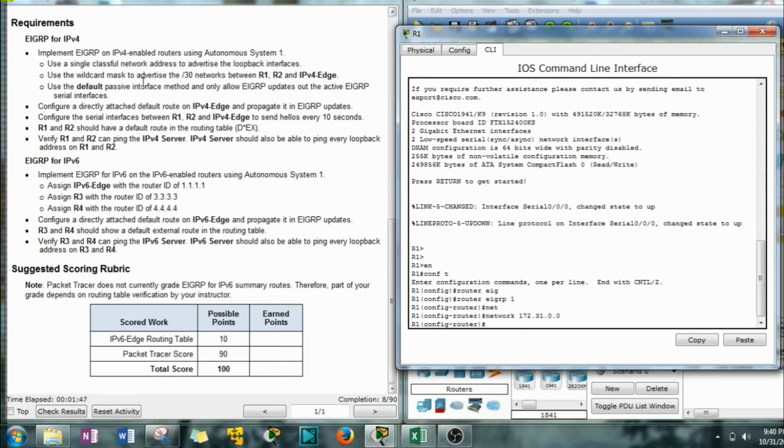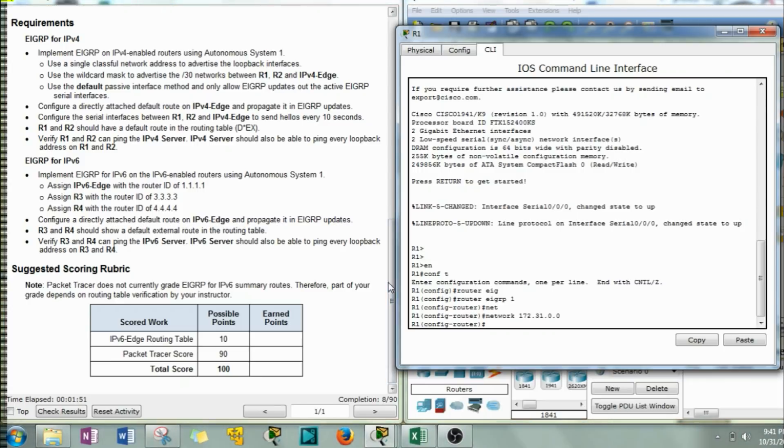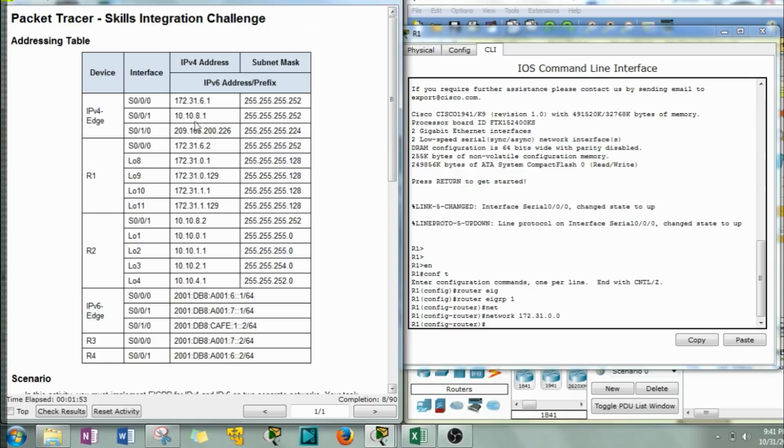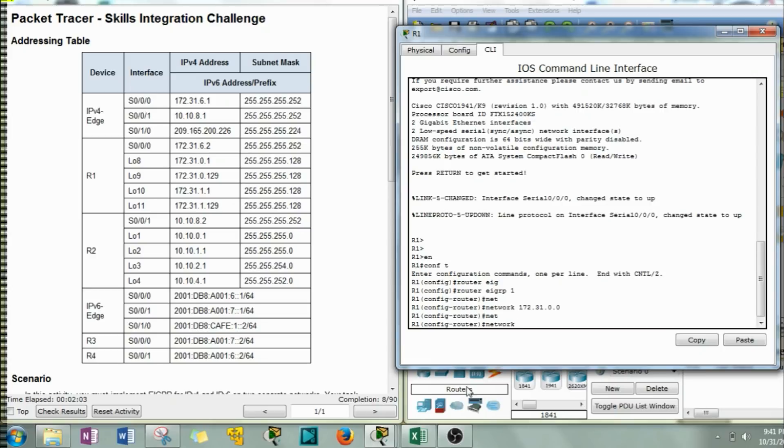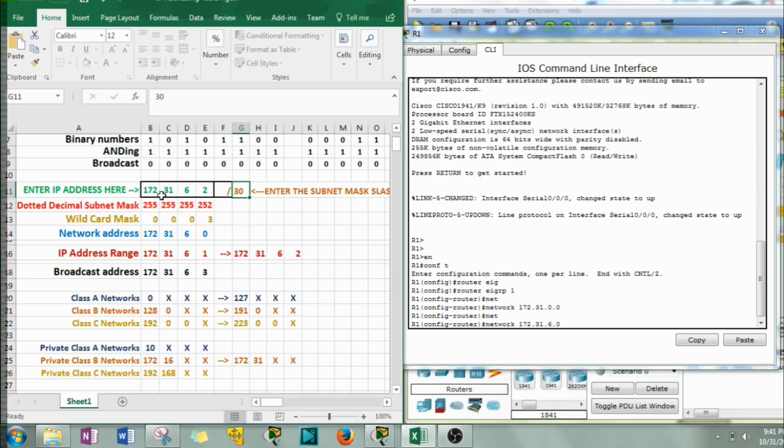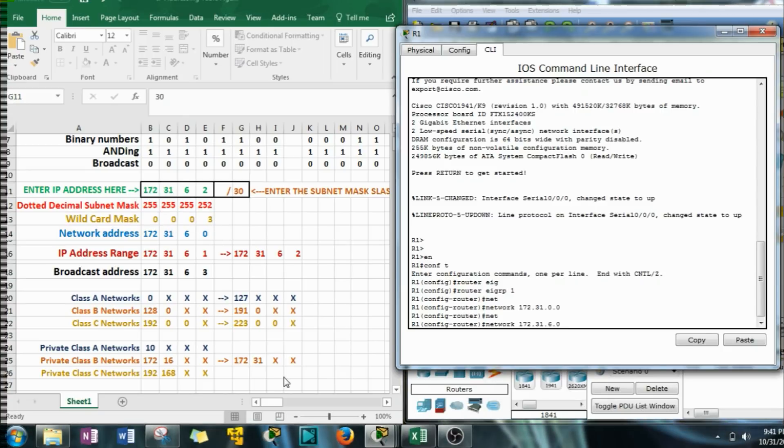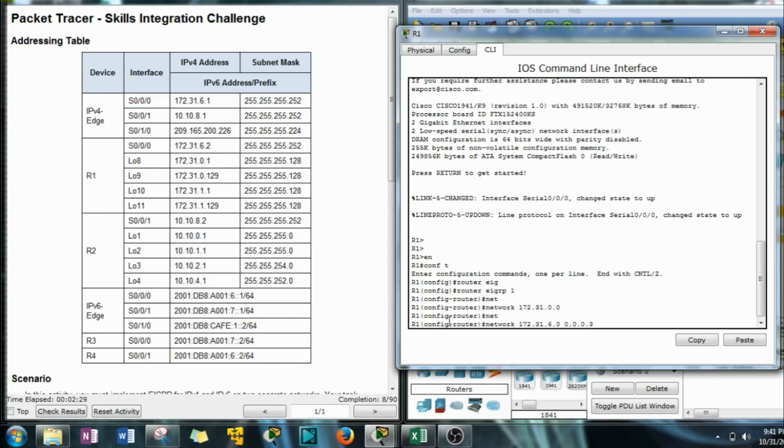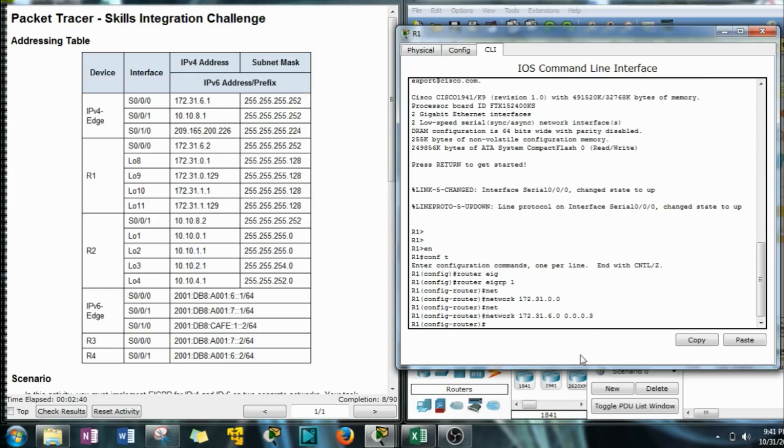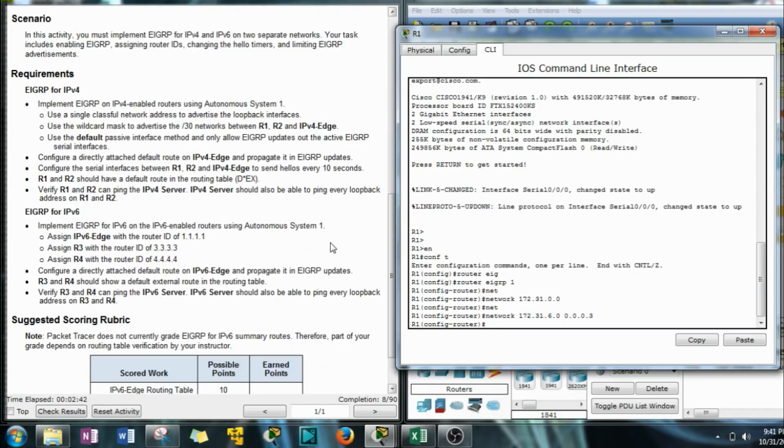We're going to use the wildcard mask to advertise the slash 30 network between R1, R2 and IPv4. So that is this guy right here, Serial triple zero. Network 172.31.6.0 since that's the network address. 172.31.6.2 is the IP address. Slash 30 network address is zero. And the wildcard mask is 0.0.0.3. Now if you guys want this sheet, just go ahead and message me at whalehater at gmail.com and I will more than happily help you out.